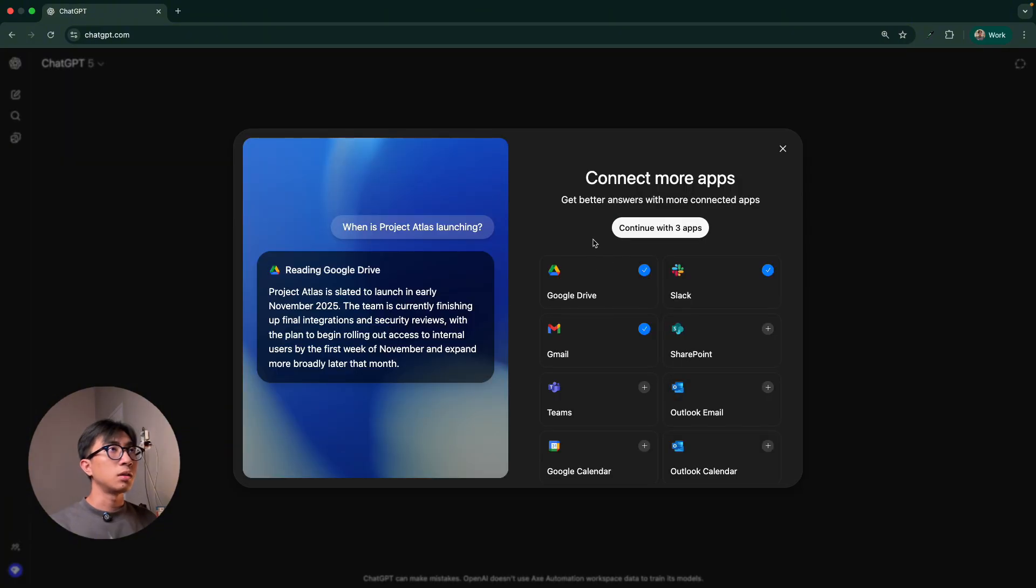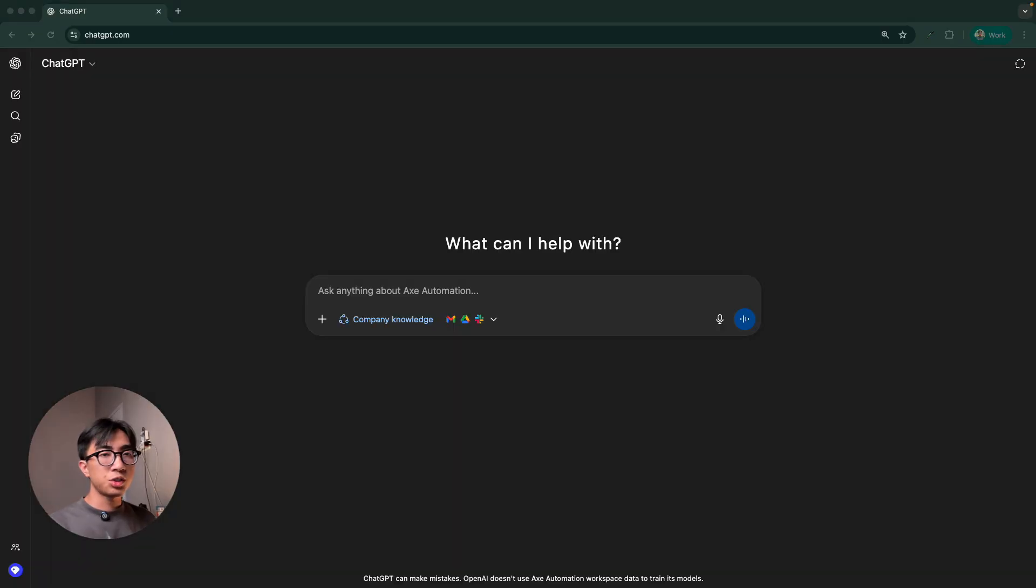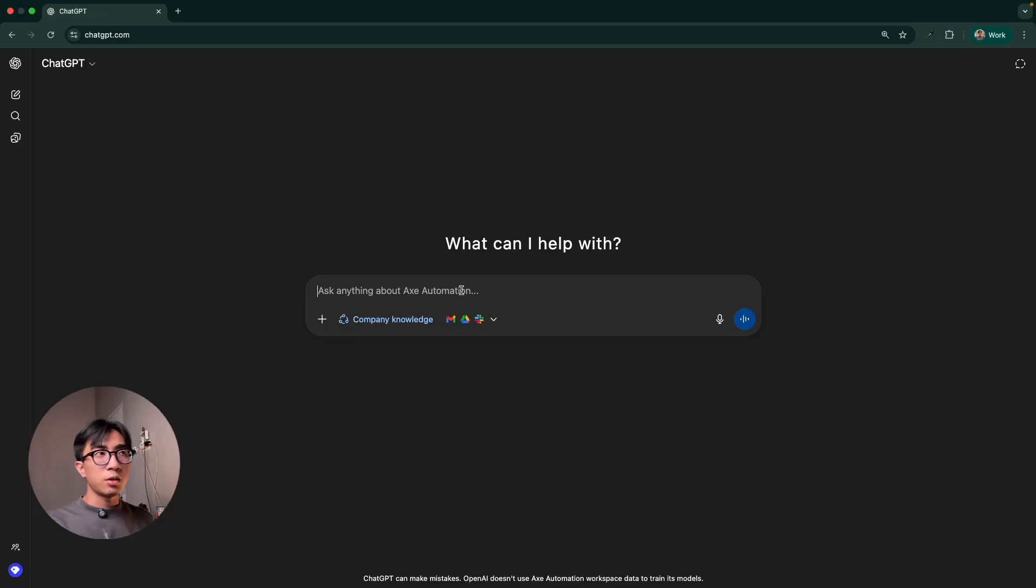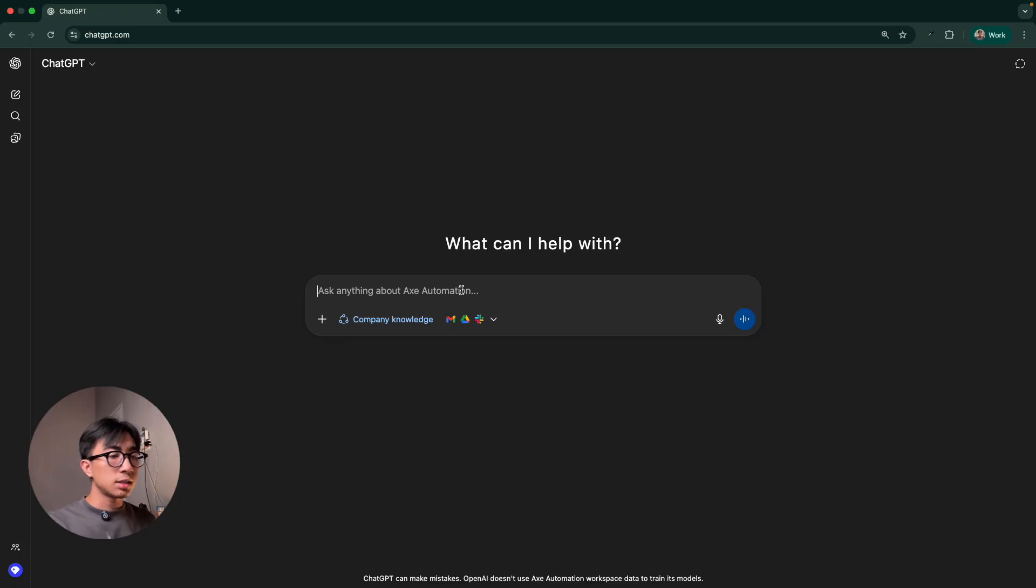Okay. Now let's continue with these three apps right here. So let's try to use this company knowledge. Because here I am a content creator and I usually put my content on Google Drive and talk about it in Slack.